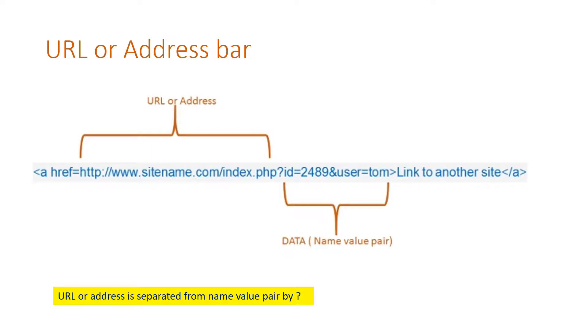We can send it across the site also. But the biggest advantage is user can bookmark the page, bookmark the address along with the data and I can easily send it to my friend. The link I can forward it.